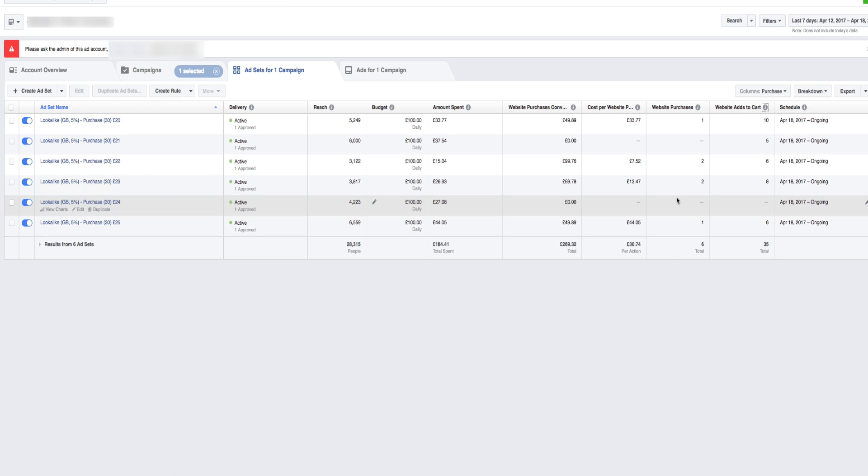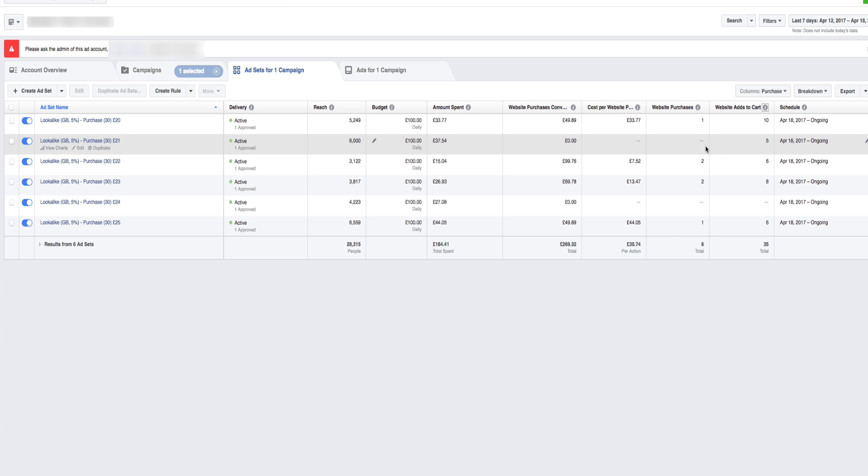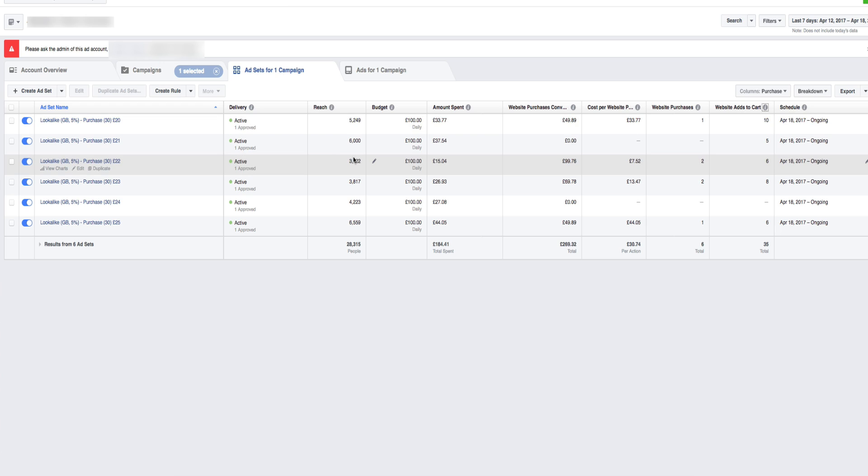The £24 one's got no sales yet or no add to cart. So that's probably going to be the first one to get shut down. The £21 has an add to cart, but no purchase. So at the moment, the data is very interesting. The great thing I'm happy about is the actual reach. And I say the £22, which is the midpoint one in terms of max bidding, has had the least reach, has had the most sales.